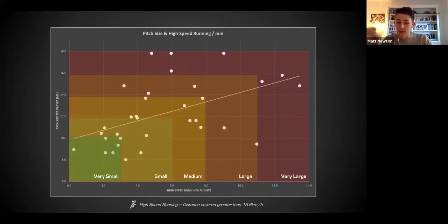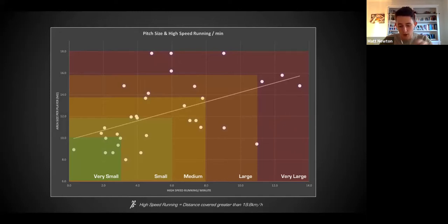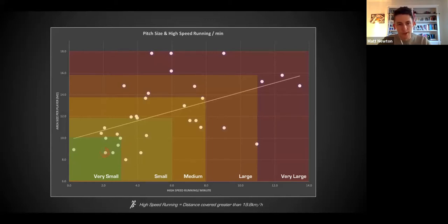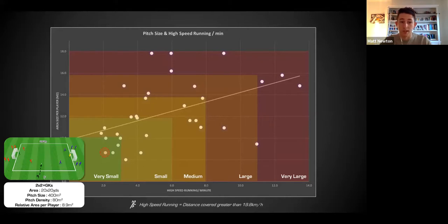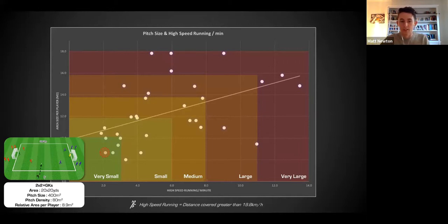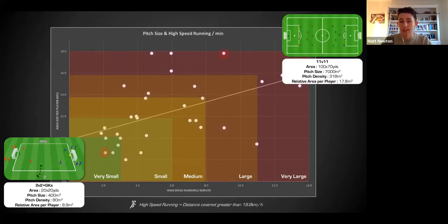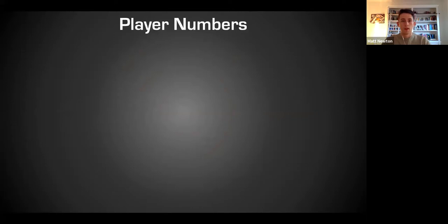Looking at high speed running - which is essentially a fast jog - plotted against relative area per player: each white dot represents a drill. A 2v2 in a very small area gives less opportunity for high-speed running - you get short sharp turns and dribbles but not long-distance runs with the ball. At the other extreme, an 11v11 game has a huge relative area per player, providing much more opportunity to run at high speed.